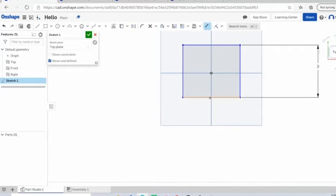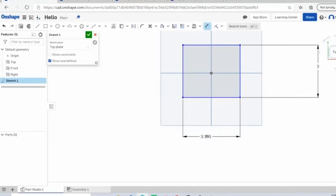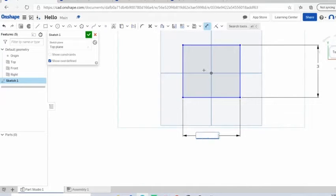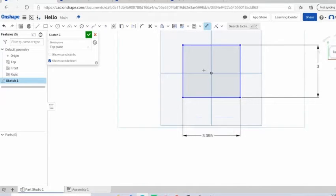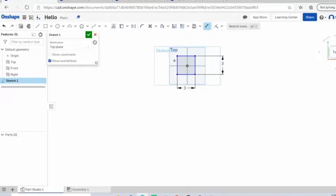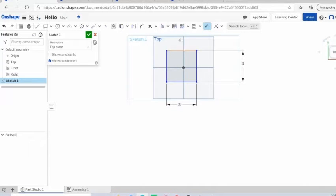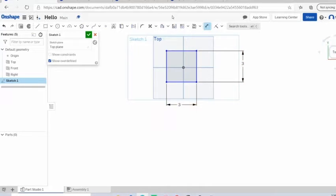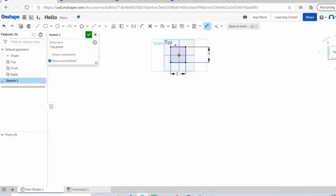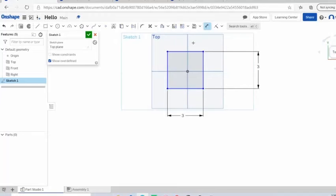This is just a 2D drawing from the top view of a cube. Set that out, 3 inches. Obviously you do not need to define these other dimensions. These are already defined by this 3 and by this 3.